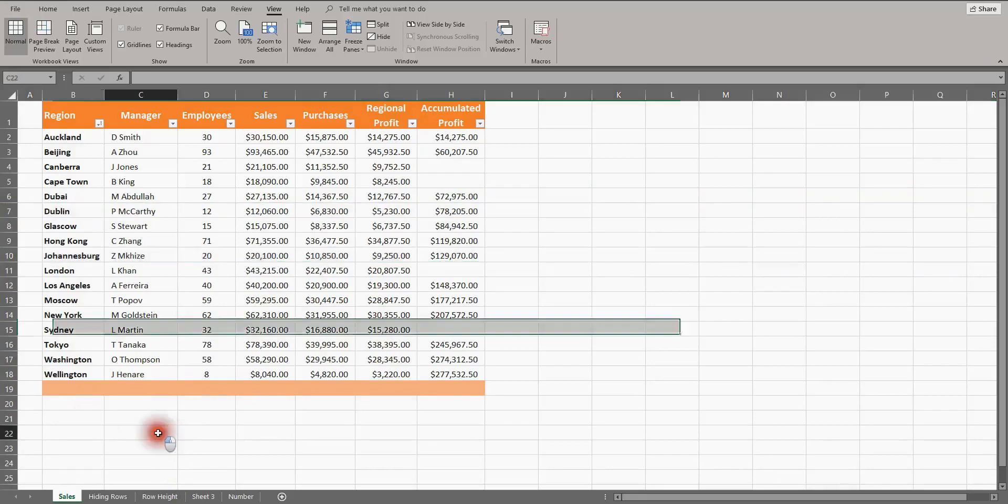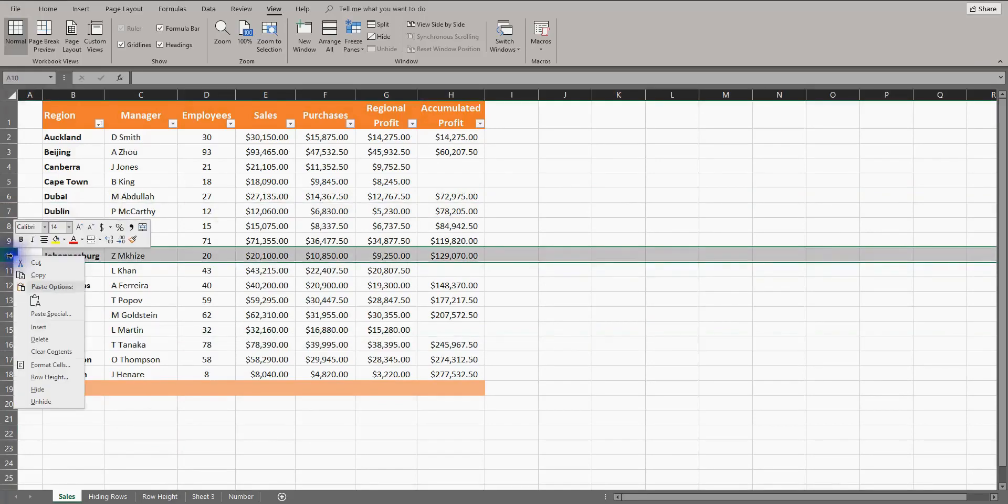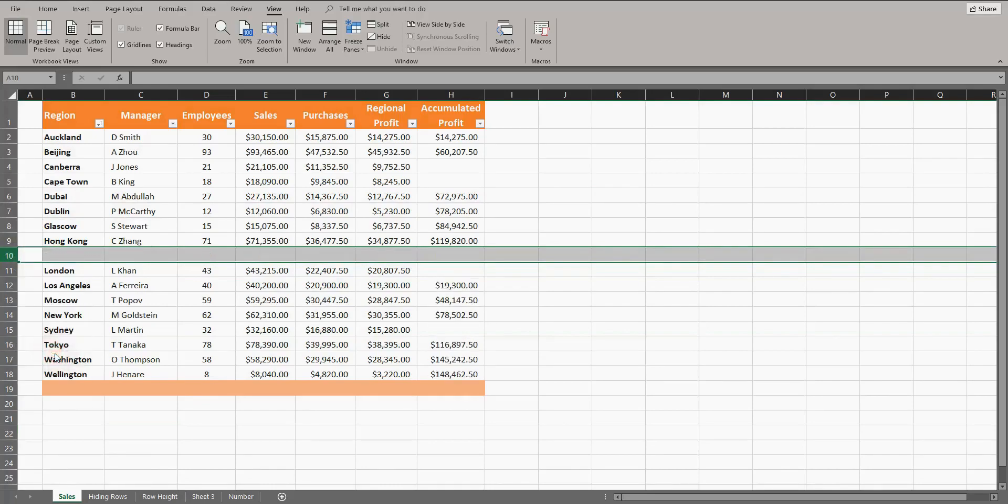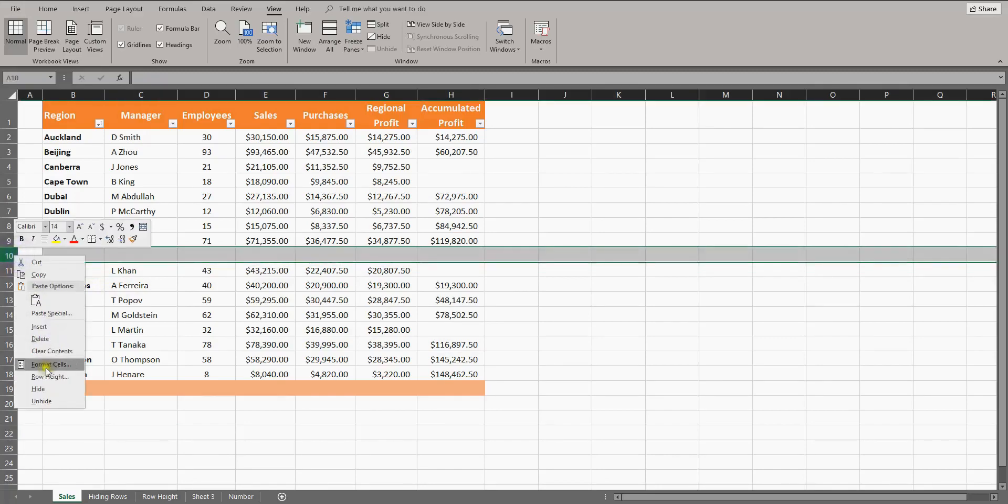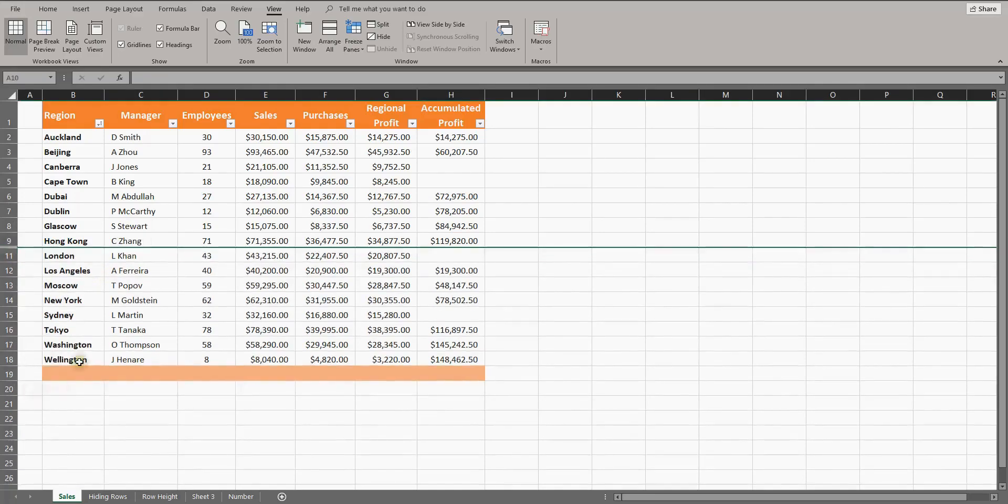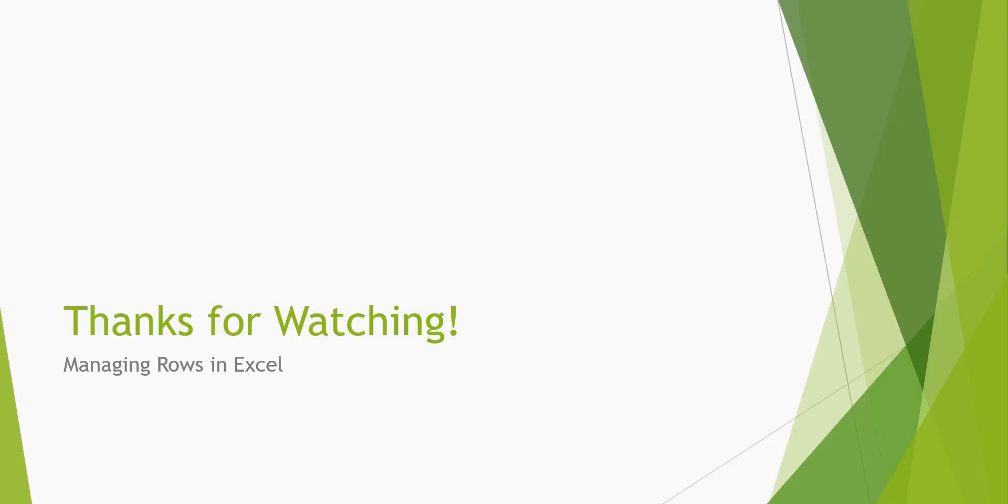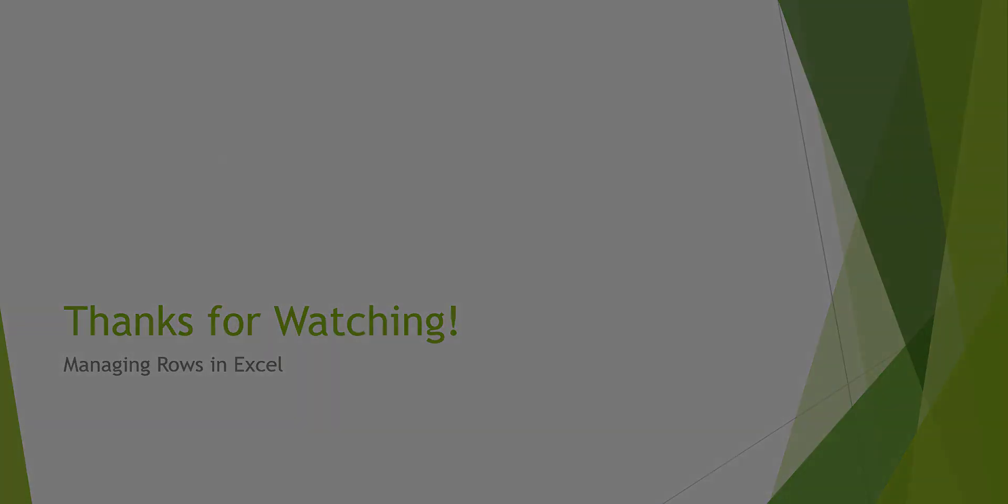I'll now show you an extra editing option. I'll select a random row, right-click, and select clear contents. This removes the information from the row, leaving it blank, but doesn't delete the whole row out of the sheet. You could leave it there and hide it if you wanted. That is the end of this tutorial on managing rows in Excel.